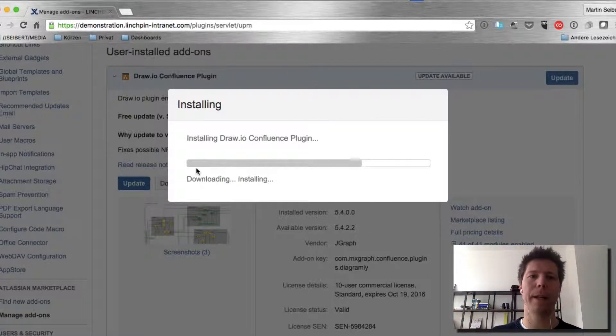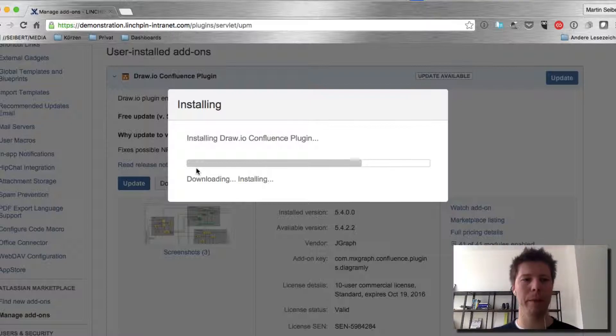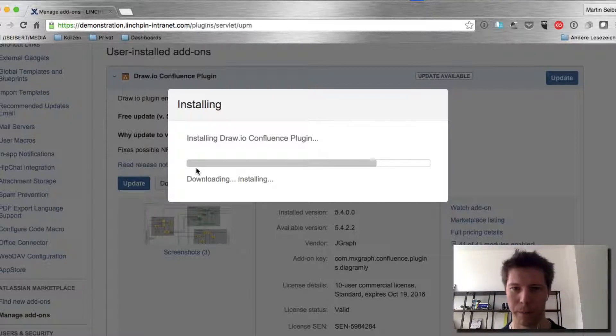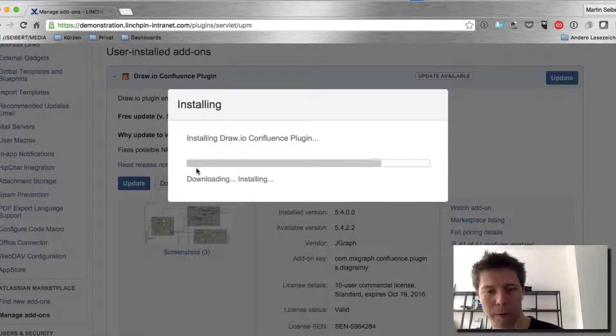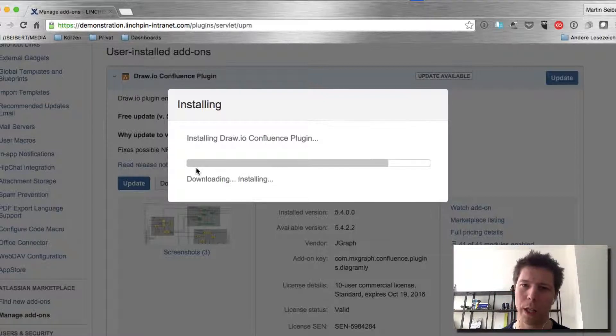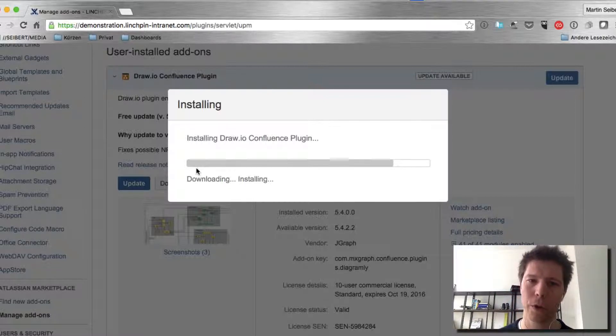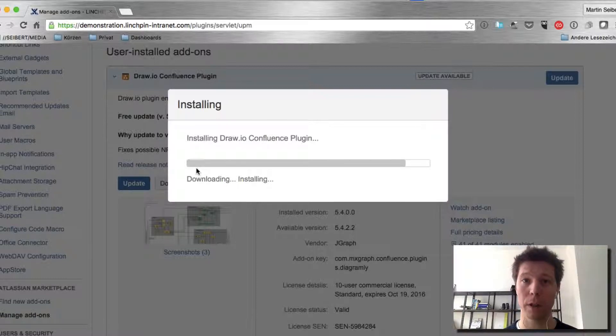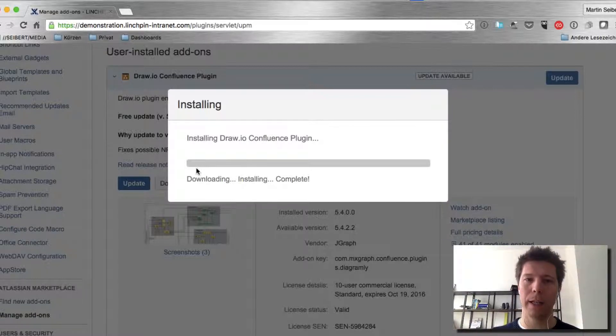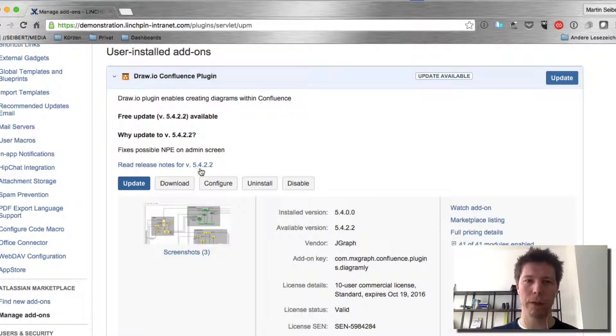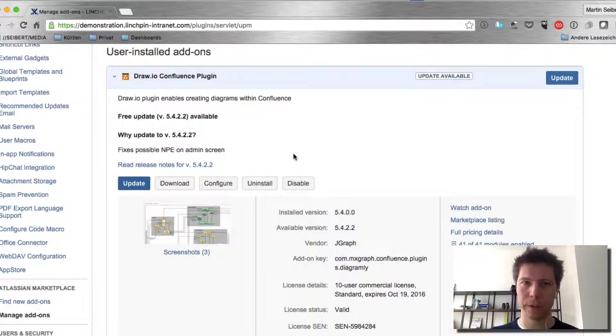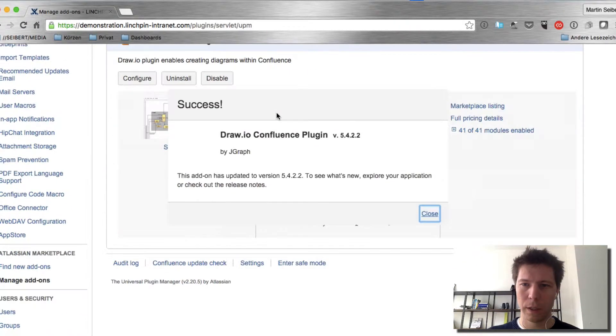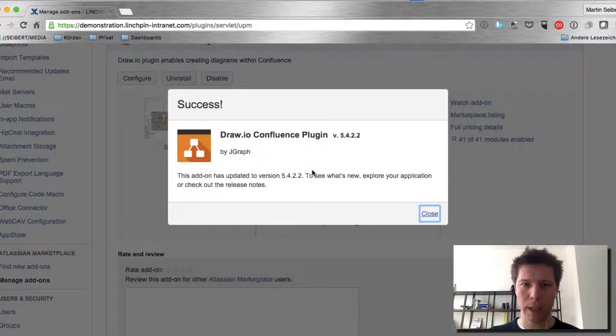The UPM, Universal Plugin Manager, will handle all this for you and you can do this while you're in Confluence. You don't have to restart Confluence or anything. So that's done now.